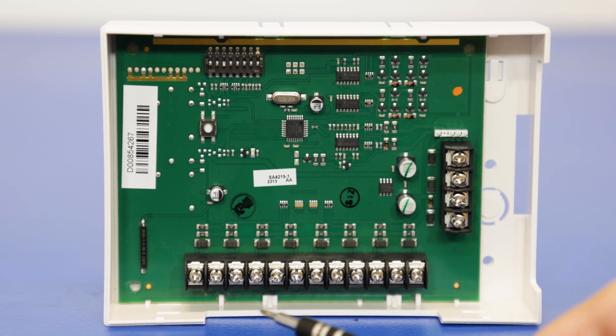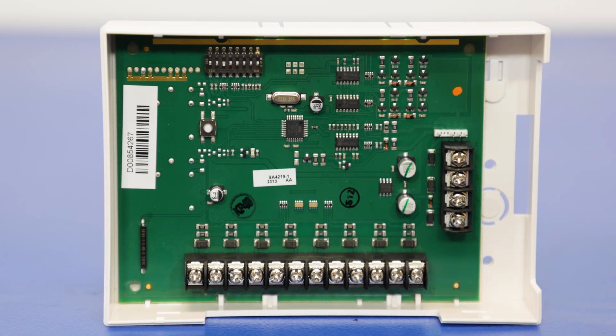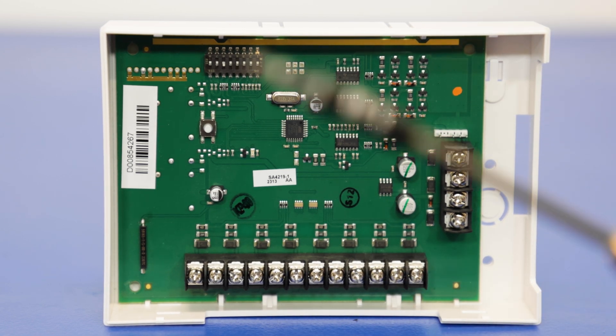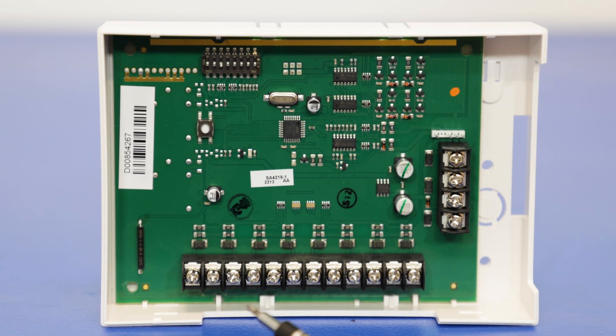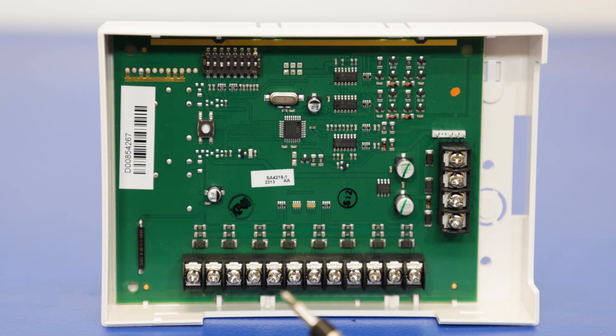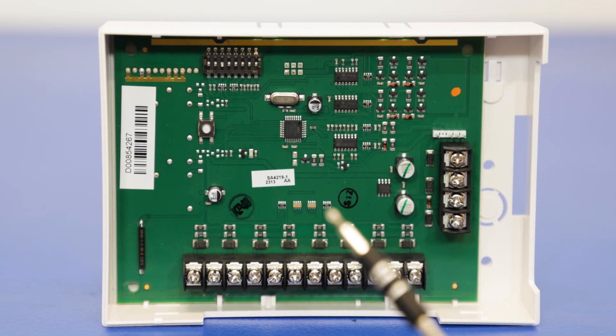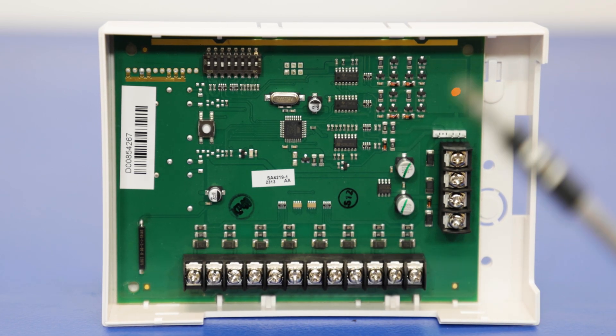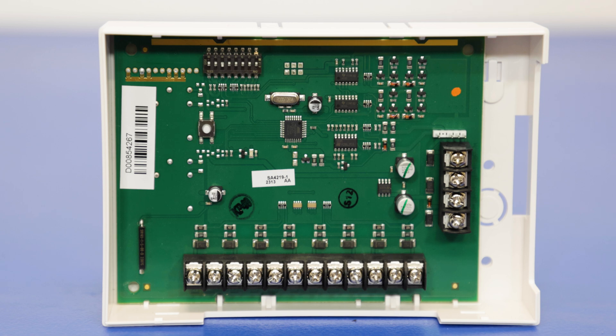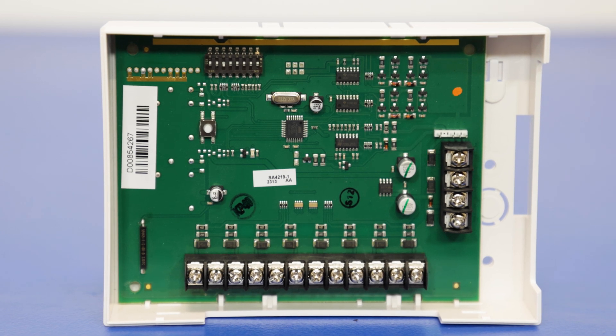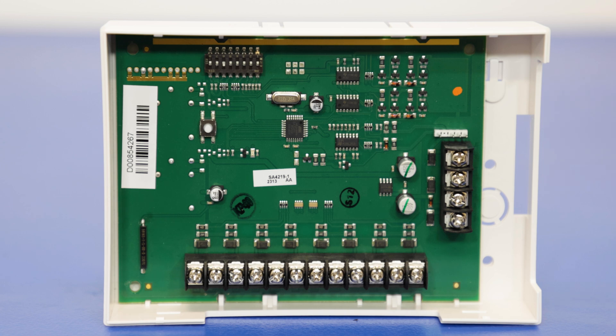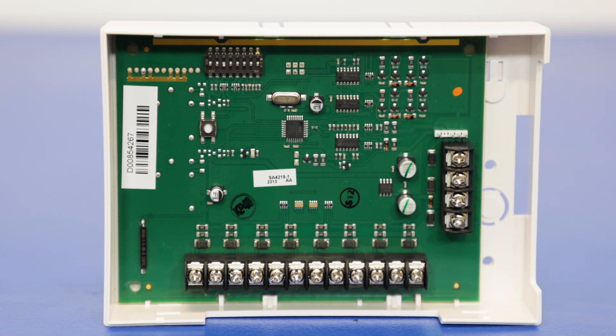On the bottom here is our zone terminals. We'll have an active terminal and a common or ground terminal, pretty similar to the terminals on the Vista panel itself. So if you've done some wiring with the Vista panel, this should be very simple for you.